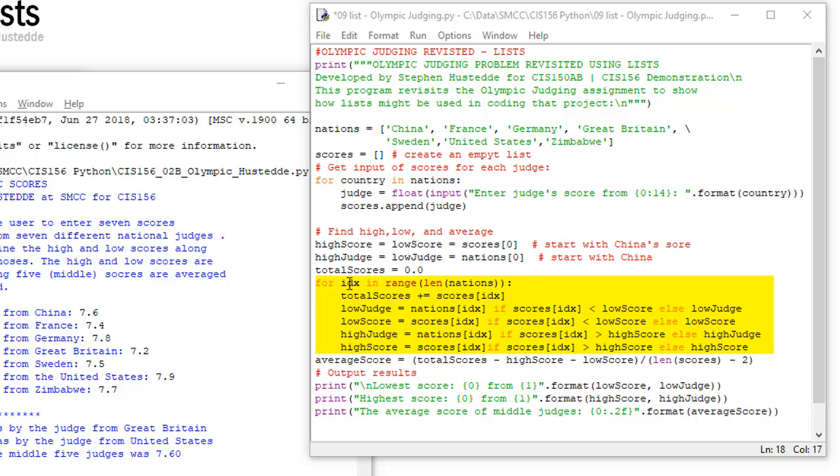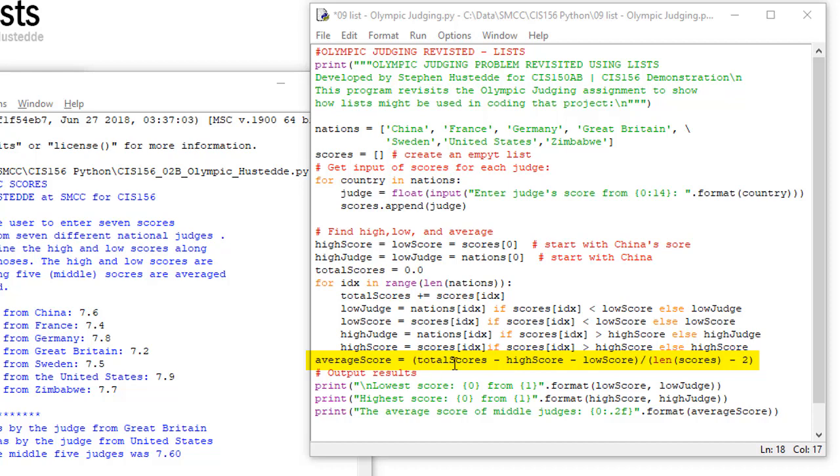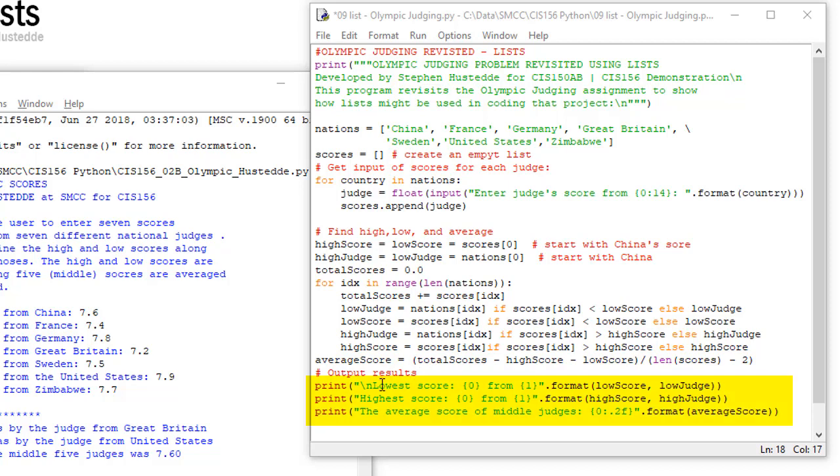That's going to help me find the low judge and the low score and the high judge and the high score for all my nations. Again, it wouldn't matter if they're seven or if I increase that to 30. And then the average score is going to be the total scores, which is all seven, minus the high score minus the low score. Add those together and I'm going to divide that by the length of scores minus two. So the length of scores currently would be seven. There's seven elements minus two. Give me the five because I'm throwing out the high score and the low score. And finally, I simply output the results of the lowest score, what that score is and which nation it's from, and the highest score, what that score is, which nation it's from, and then the average score, which I'm going to format to two decimal places.